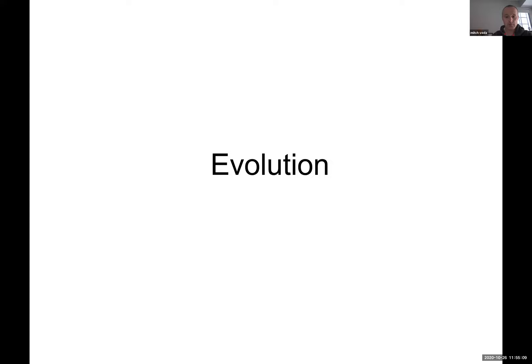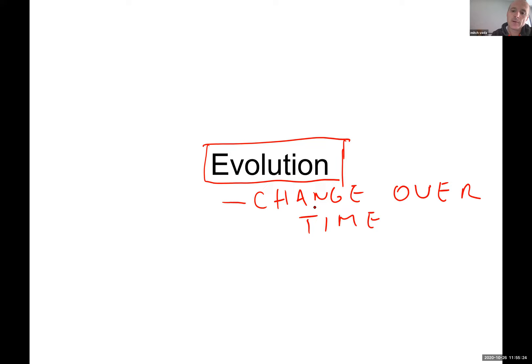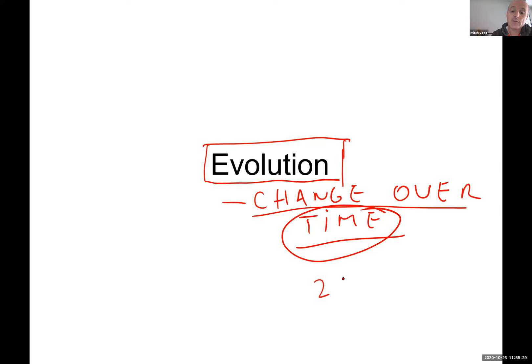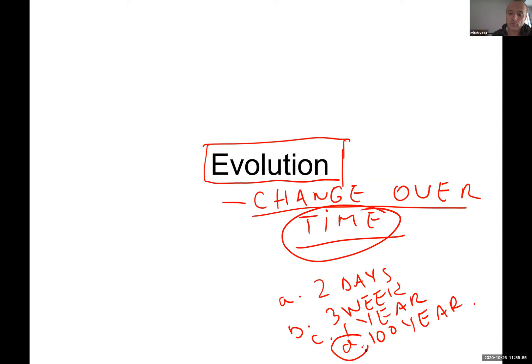Today let's do evolution. Evolution by definition means change over time. Now when we talk about time, we're not talking about two days, three weeks, one year, or a hundred years. More likely, if this would be a test, change over time could be like this. But when we talk about evolution in biological terms, we refer to hundreds of years.